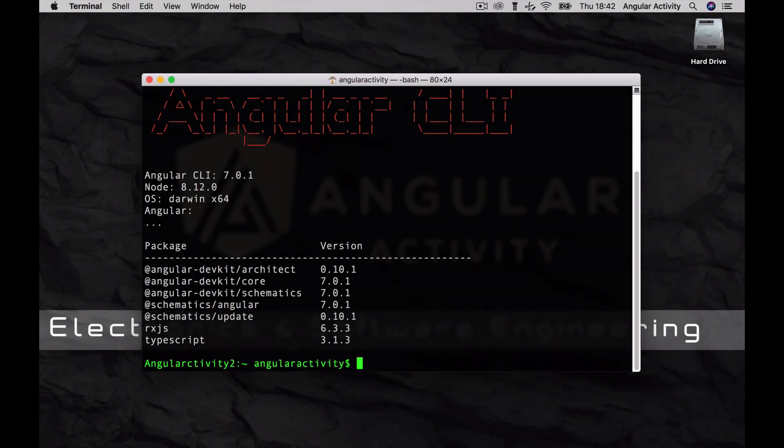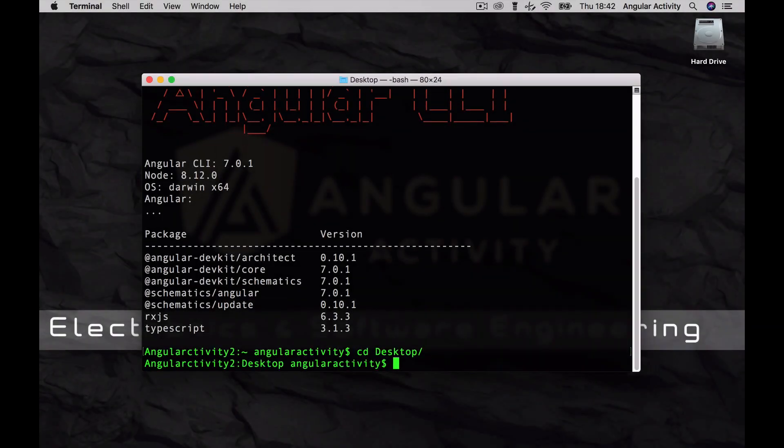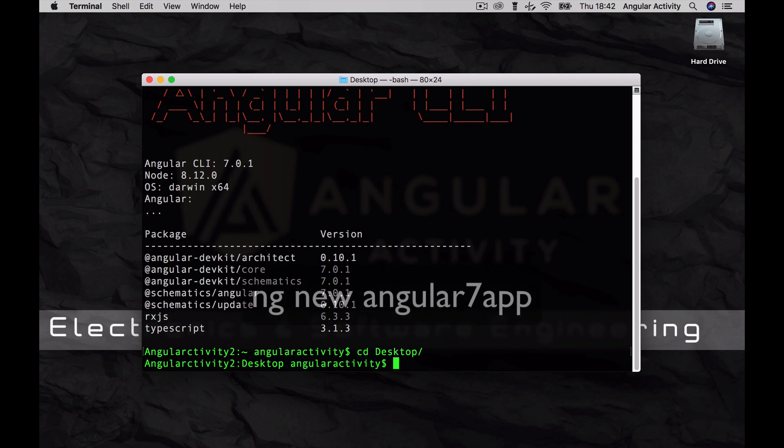Now let's generate our project. Type in ng new, followed by your project's name. Here we chose Angular 7 app.